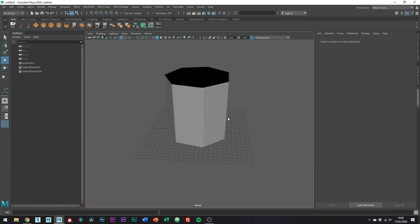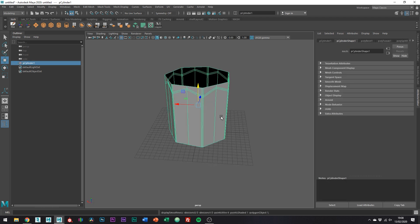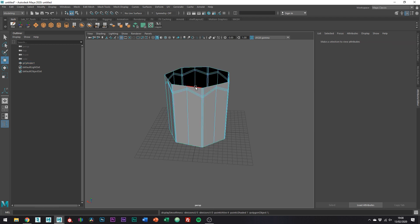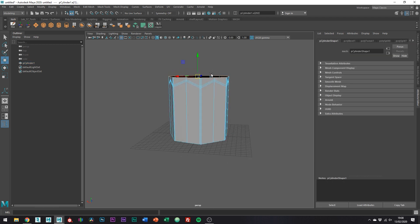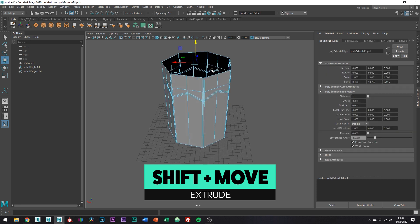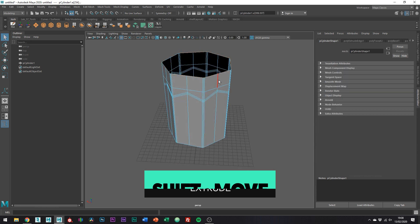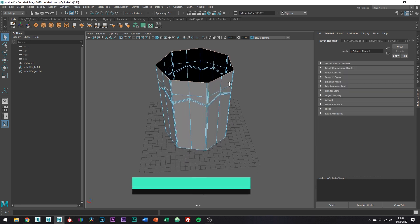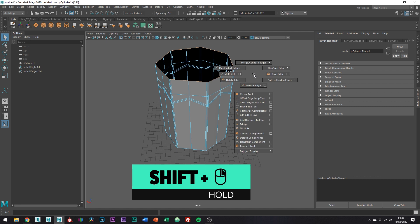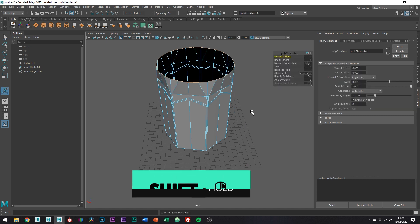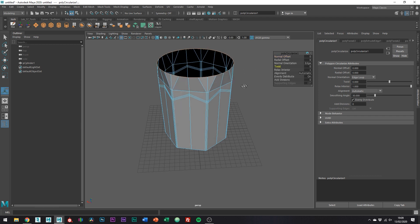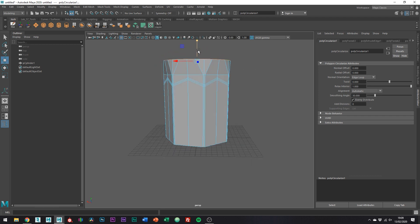So selecting the top edge, just extrude up. I'm just using shift with the move tool to extrude. With the top edge still selected, hold shift and then the right mouse button and then go to circularize component. If it's twisted a bit, either rotate it or just adjust with the twist parameter.